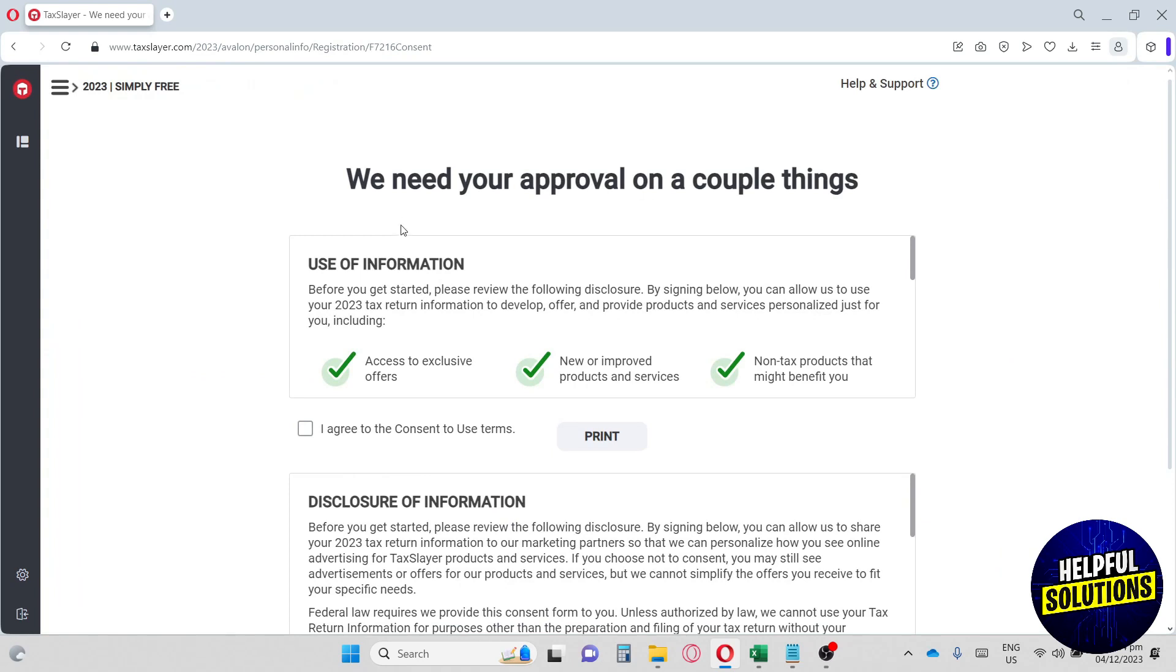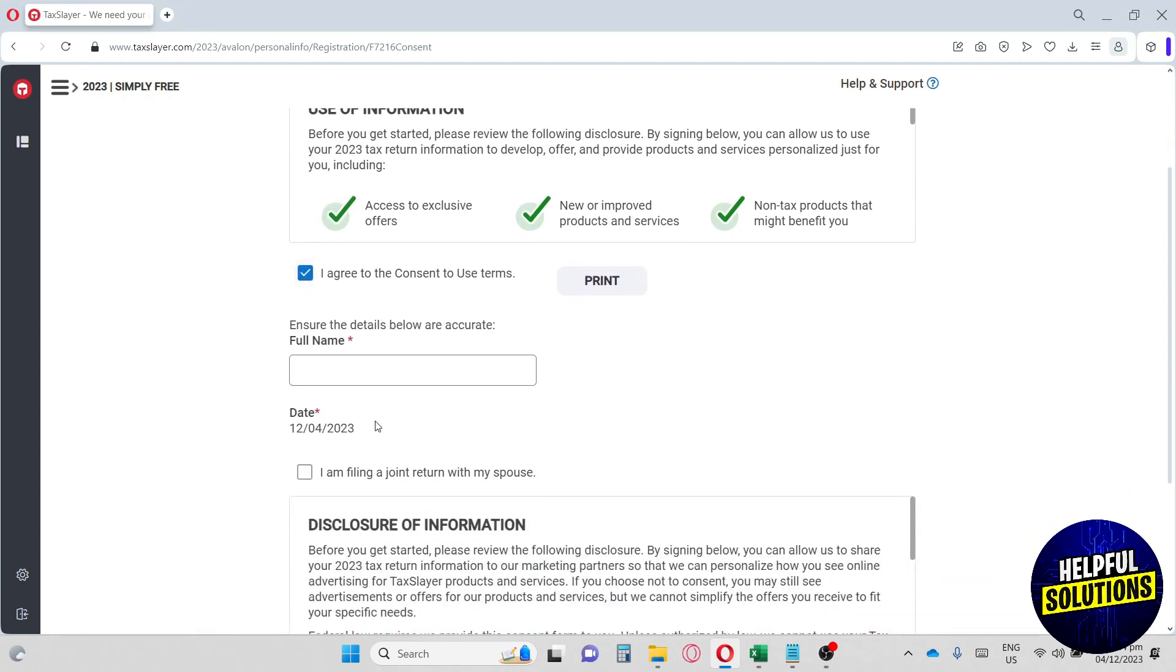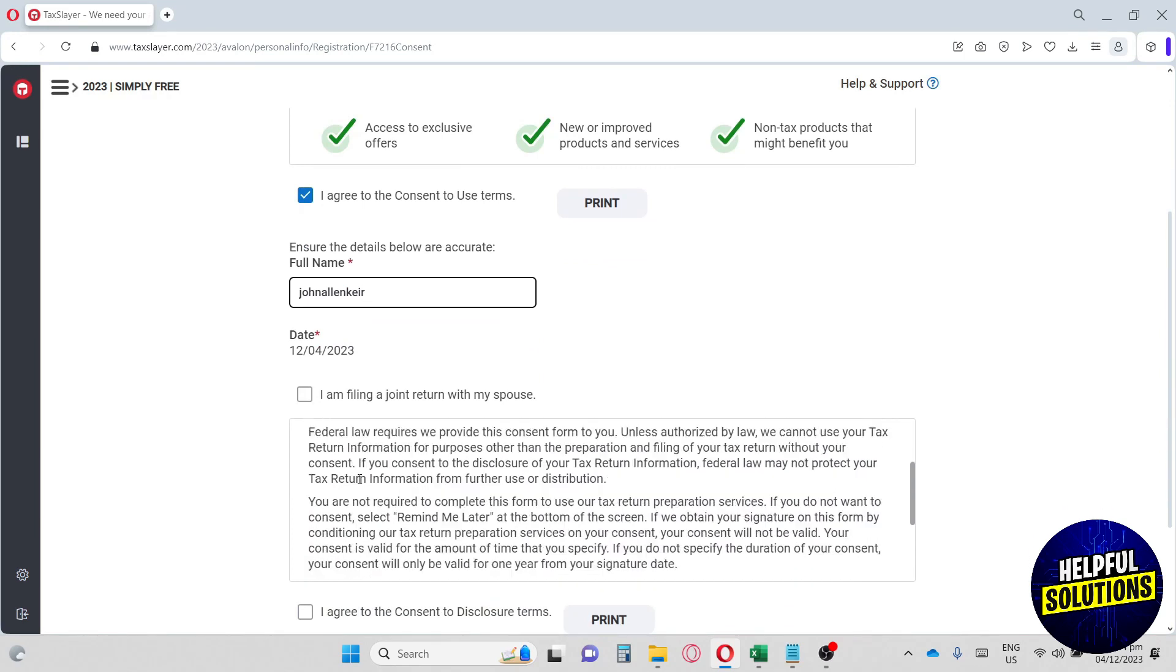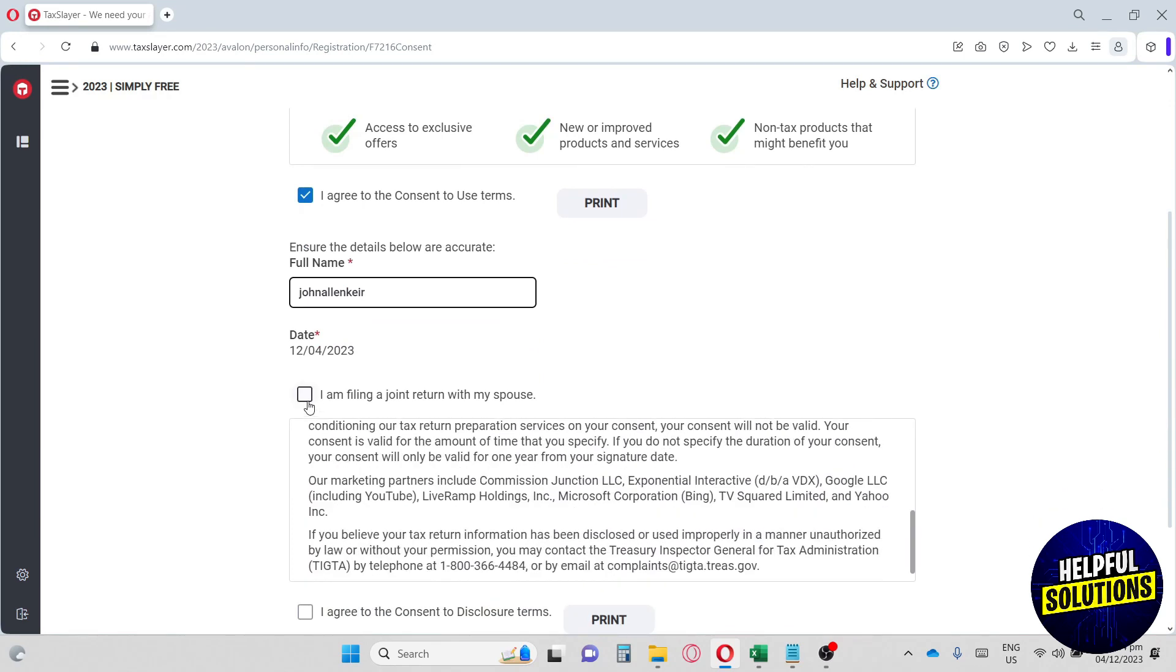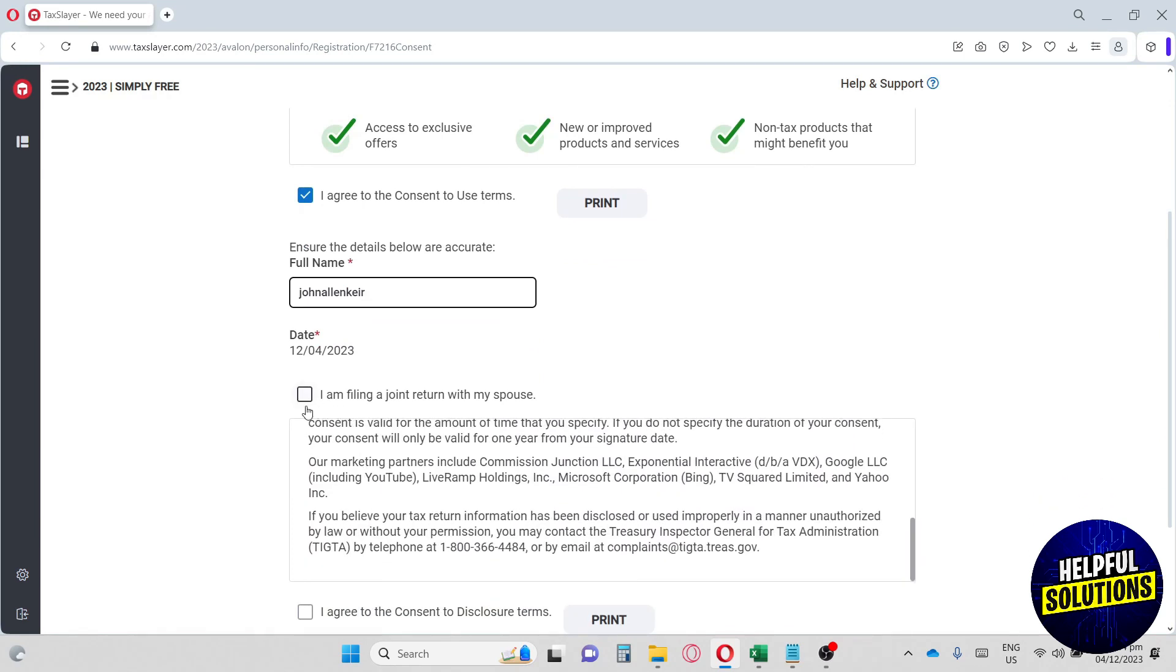From here, you will need to approve a couple of things. So we will have to agree their consent or terms in order for us to continue. Down below, you will have to provide your name. So I'm going to write in my name over here. And also read these. Once you're done reading it, you can just hit here the box.